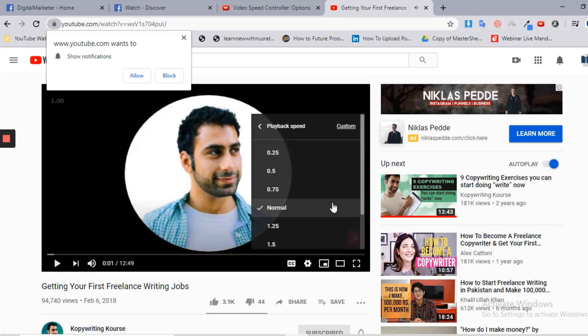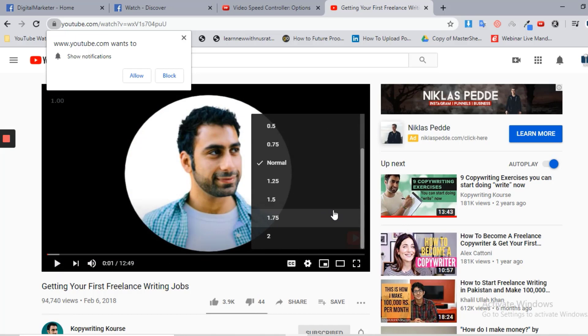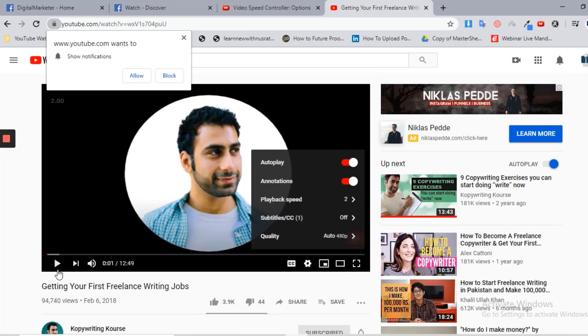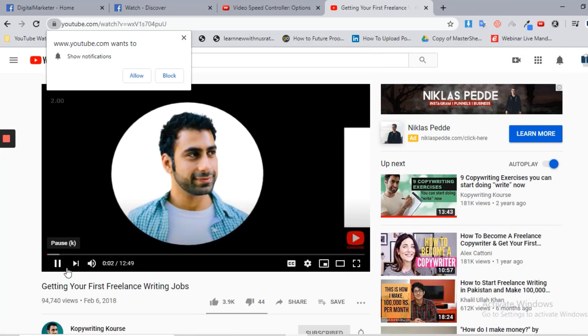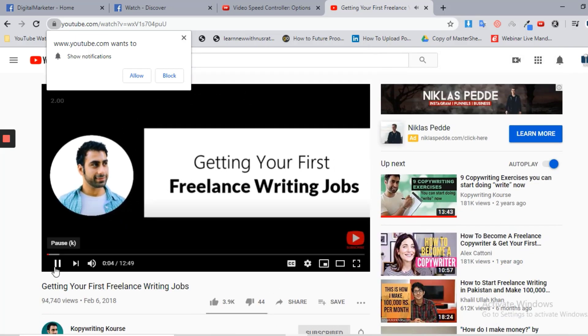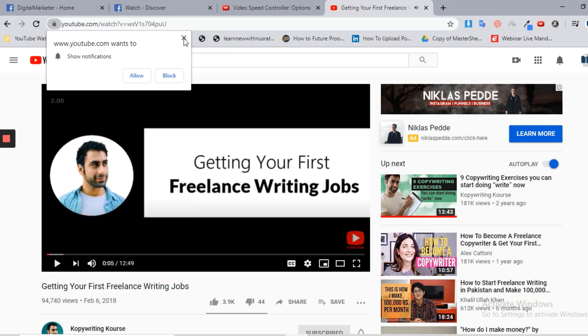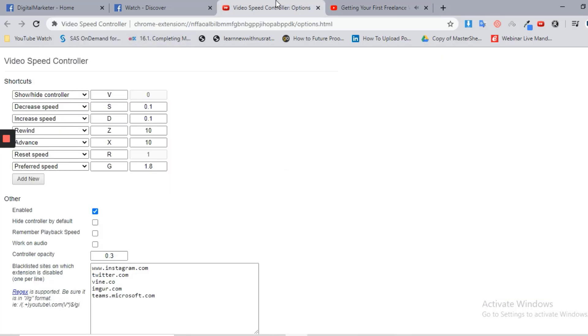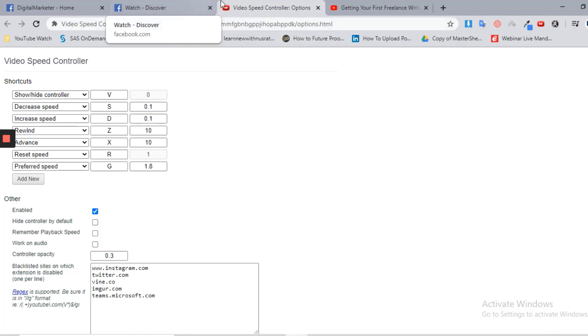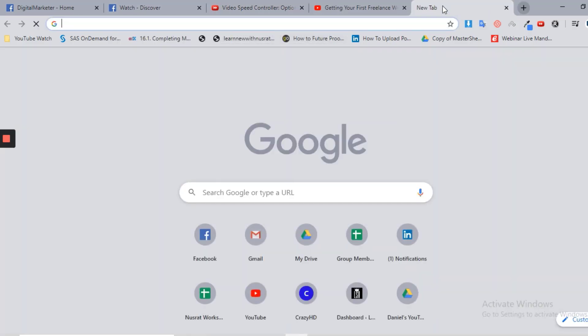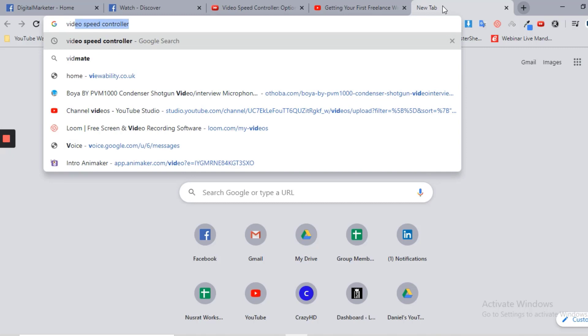You can increase the speed of videos on YouTube, like if I double the speed. And if you want to go through Facebook, I watch videos using this Google Chrome extension, like if you start this controller.